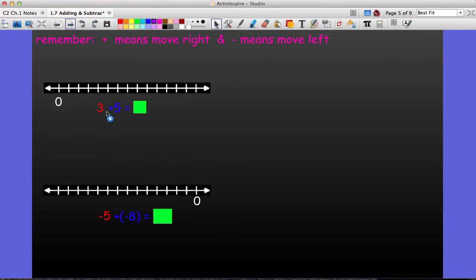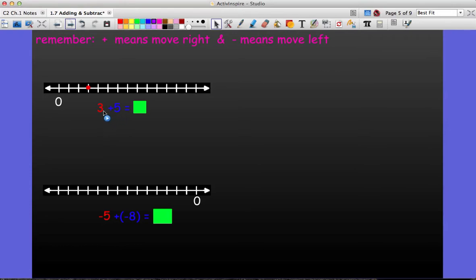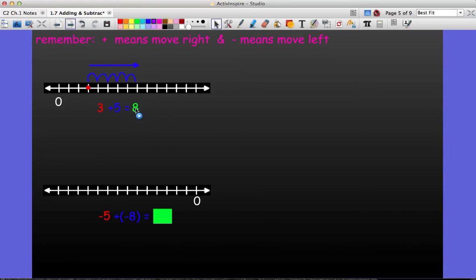Let's look at this using a number line. When you use a number line, the plus sign means to move right, and the minus sign means to move left. I always start at my first number. So for three plus five, I start at three. The plus sign tells me to move to the right, and the five tells me I'm going to move right five places. I end up at eight, so my answer is a positive eight.